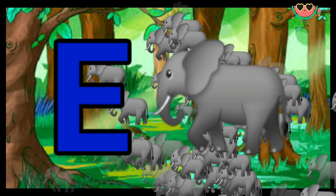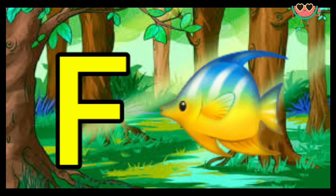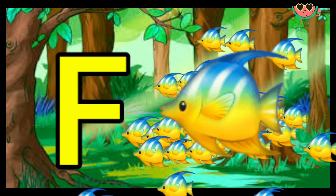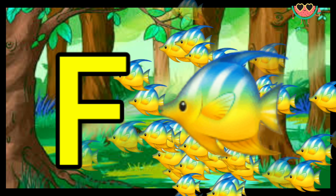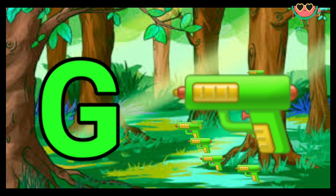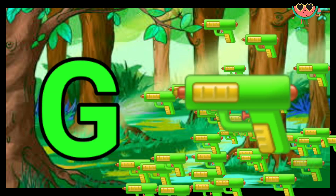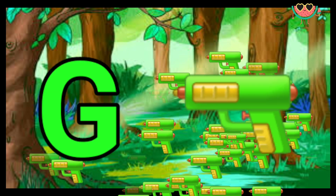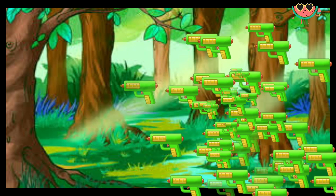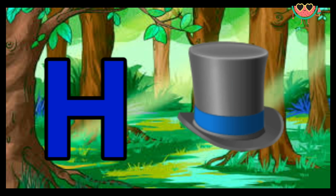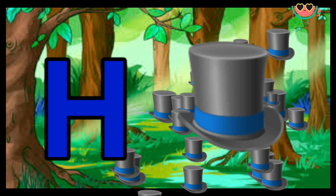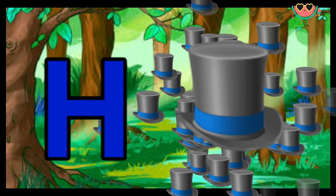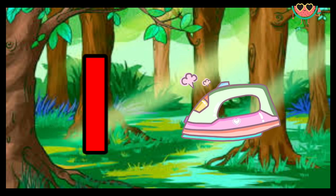F for fish, G for gun, D for cat, H for hat. I for iron.